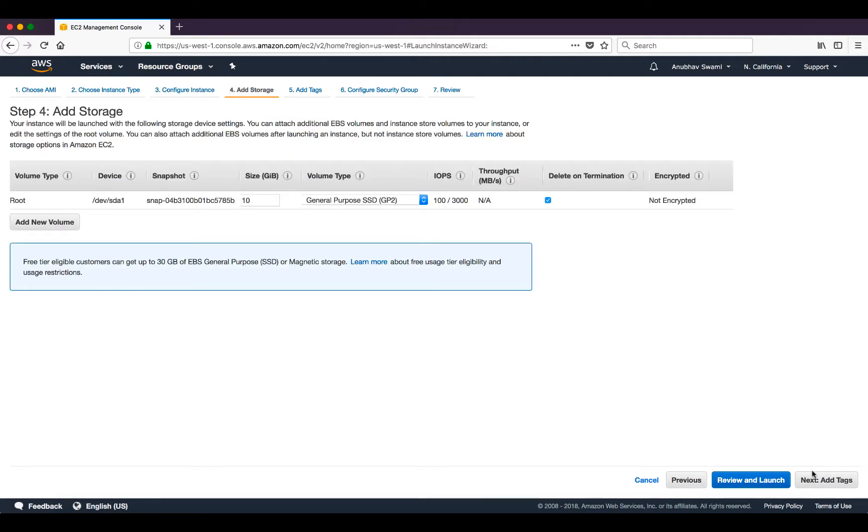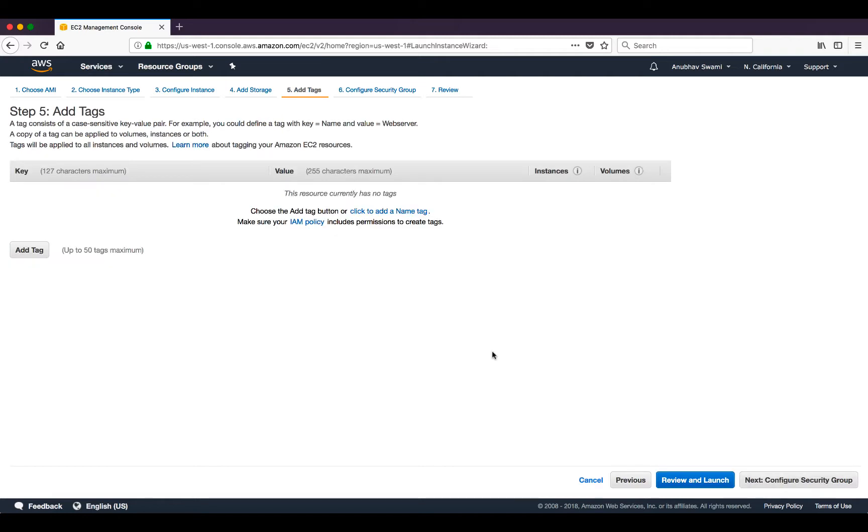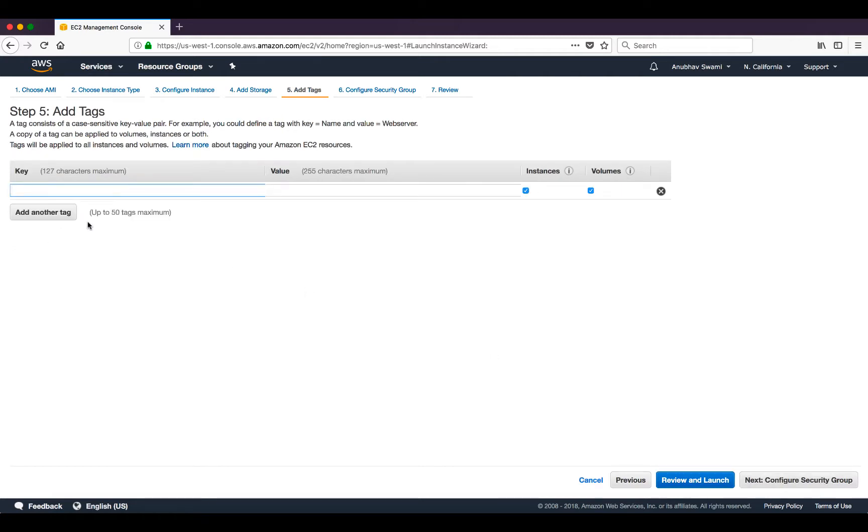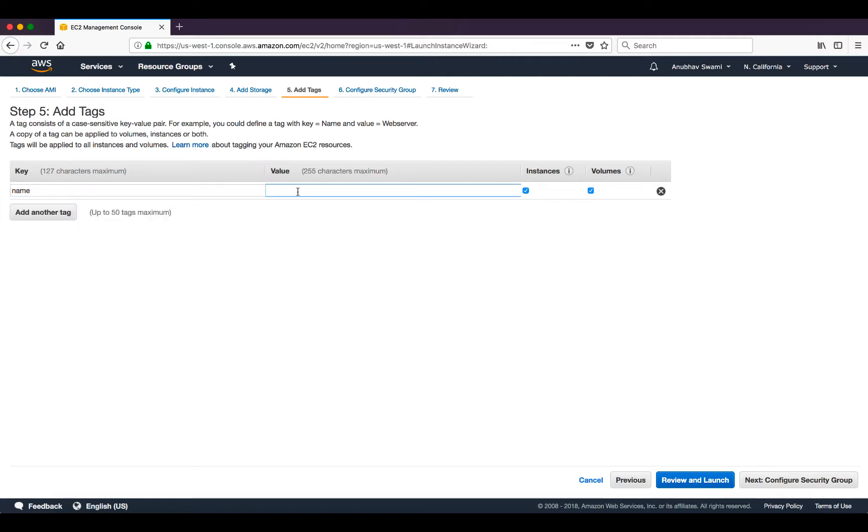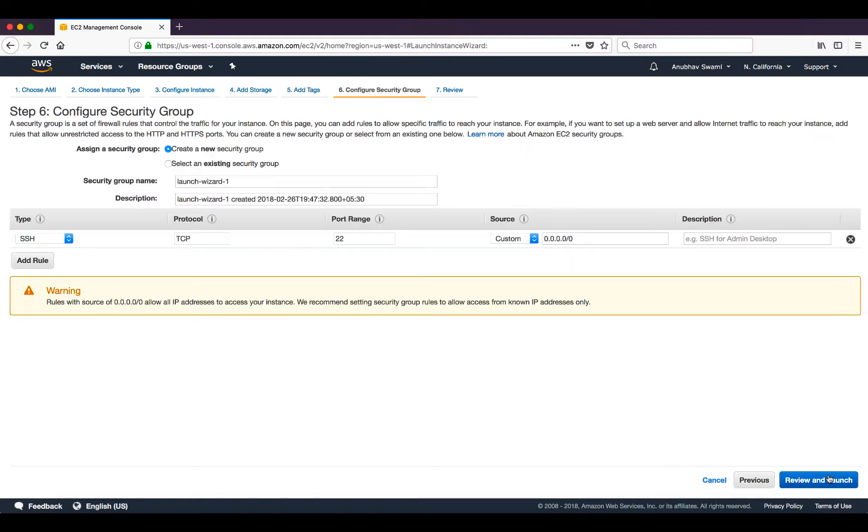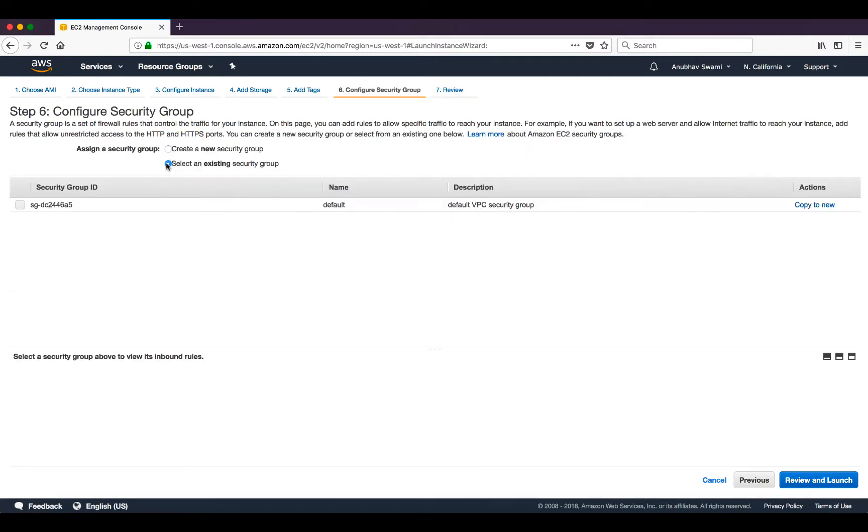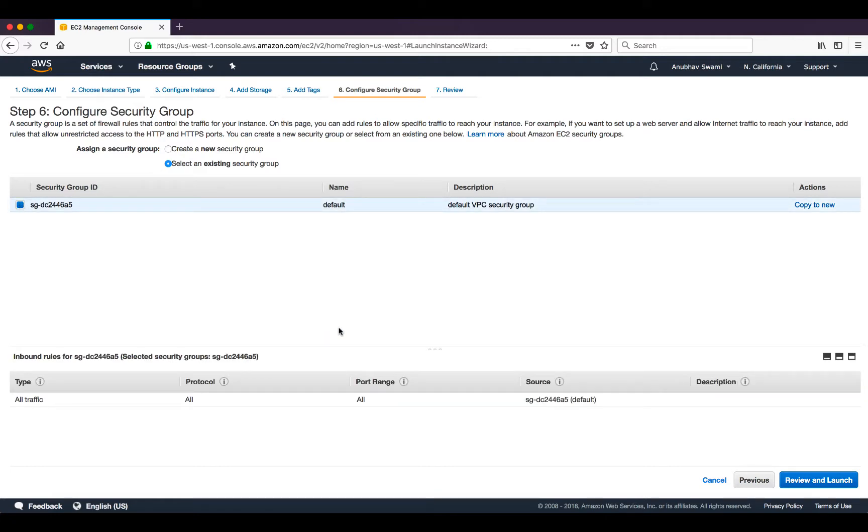For storage, I will leave everything default, and I will add a name tag. I will use the default security group where I have everything allowed.